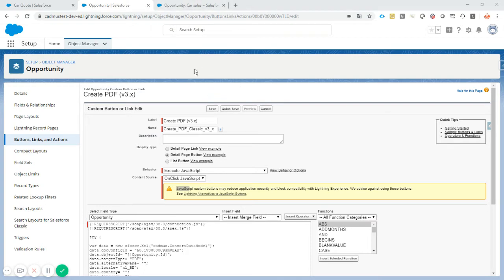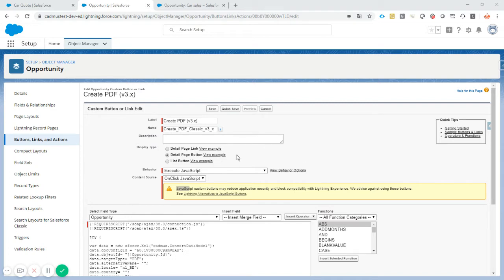Of course, for all the automation on process builder or flows that are triggers, you can do that with PDF Butler as well. That will work for both Classic and Lightning. Lightning components will not work in Classic. So when you want to do Classic, you have to create a button.